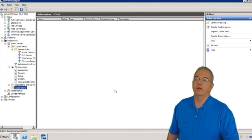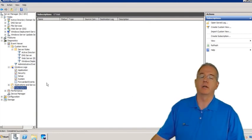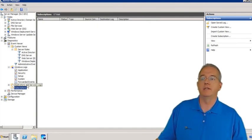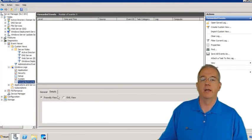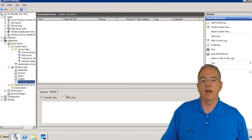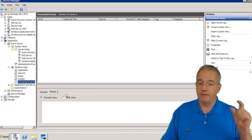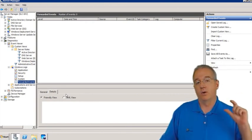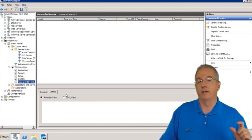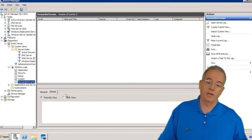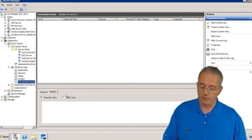Once you have this turned on, you're not necessarily going to see these events right away because of the five-event minimum or 15-minute interval — whatever collection interval you have set up.